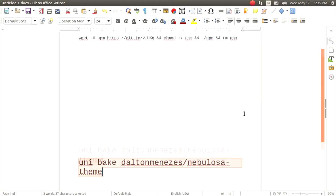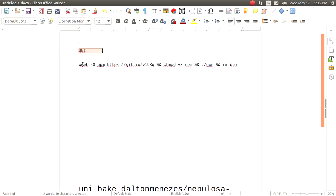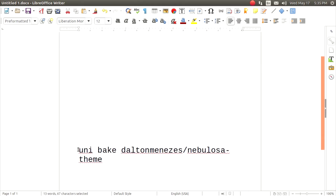In this video, we are going to install this code and paste this code in the terminal. After that, we are going to paste another code in the terminal. We are going to install this code. So let's try it.